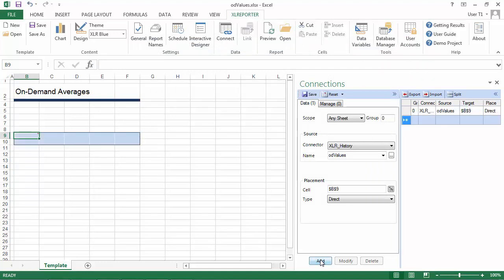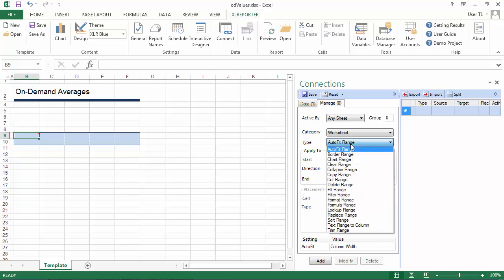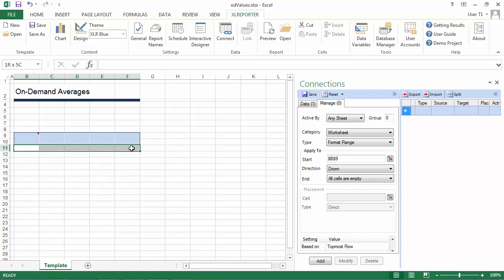And then I'll add a management connection. And the one I'm adding, it's called format range. And the reason I'm doing it is because we don't know how many records we're going to get back in this report because the time period is variable. So we want to make sure that all the Excel formatting is carried across that variable number of rows. So to do that, I'll set it to the top row of the data right beneath the heading of the group. Tell it to look down until all cells are empty and format all the data that it finds.